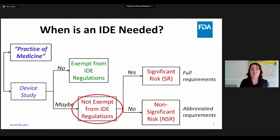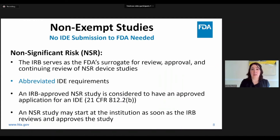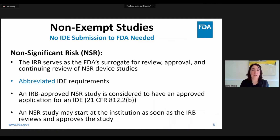If the device is not exempt, there are two kinds of studies that need to comply with the IDE regulations: significant risk studies and non-significant risk studies. Non-significant risk studies do not meet the definition of a significant risk study. These studies do not require an IDE application approved by FDA, as the IRB serves as FDA surrogate. There are a subset of IDE requirements that need to be met, including labeling requirements, informed consent, IRB approval, and others. A non-significant risk study can start as soon as the IRB reviews and approves the study.